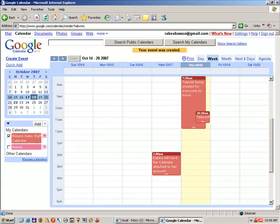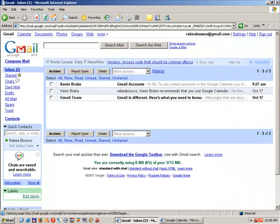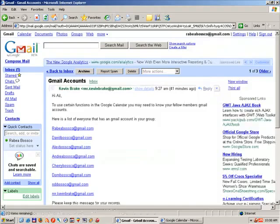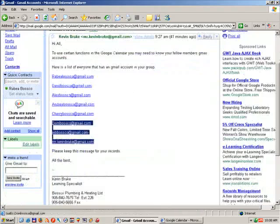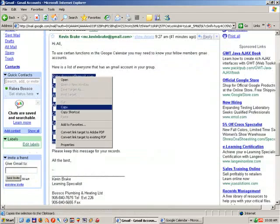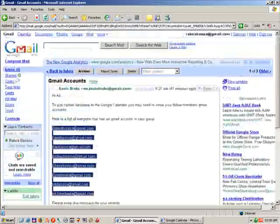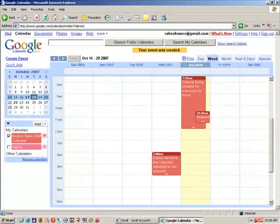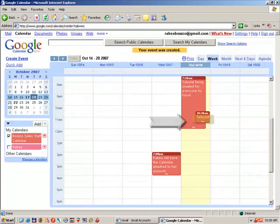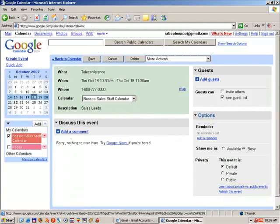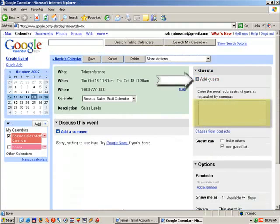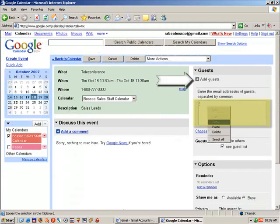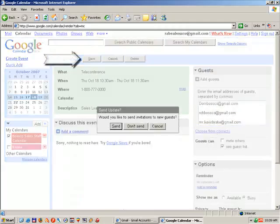I'm going to go back into my email, select Gmail accounts, grab everybody on the list, copy it, go back to my Google Calendar, select my event by double-clicking on it, click on Add Guests, paste, and select Save.